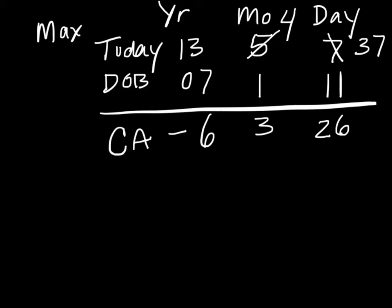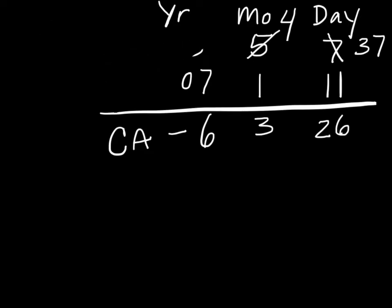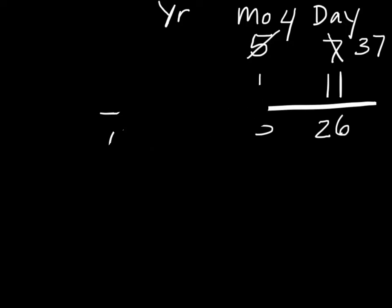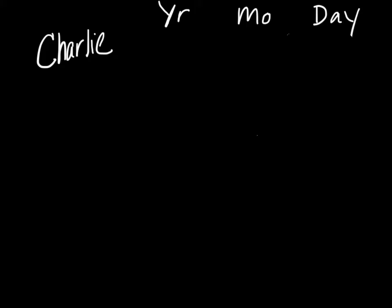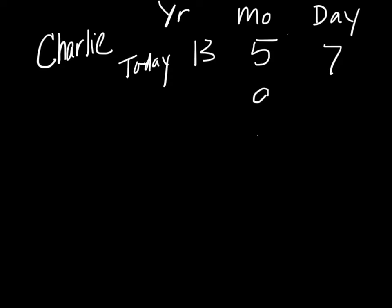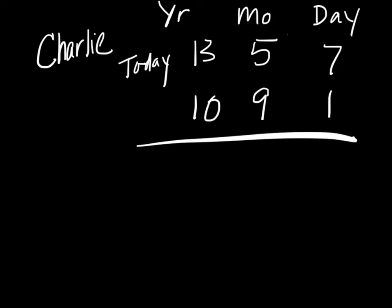Now we'll erase all that. Next we're going to calculate the chronological age of my son Charlie. Charlie was born on September 1st of 2010. Again we're going to start with today, and that's 13, 5, 7. As I said, Charlie's birthday is 9, 1, 10, so we're going to go 9, 1, 10.